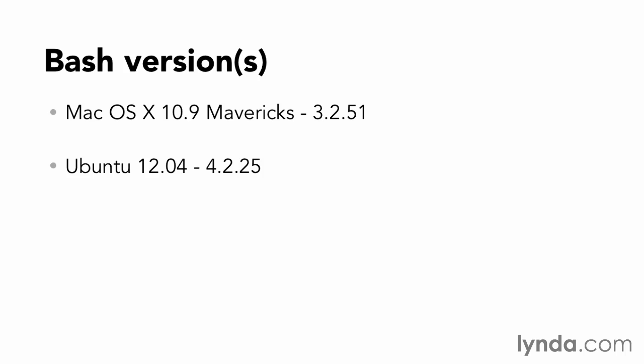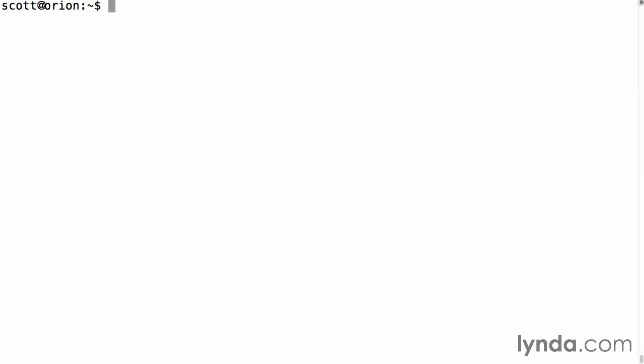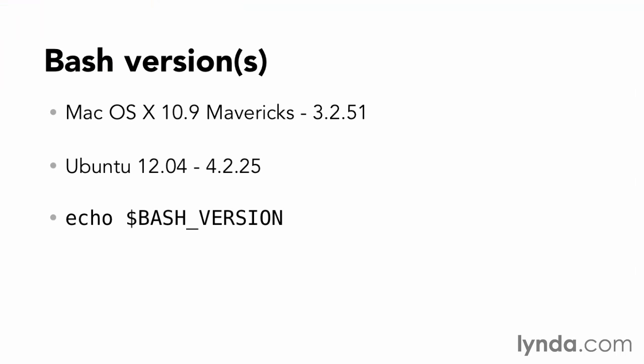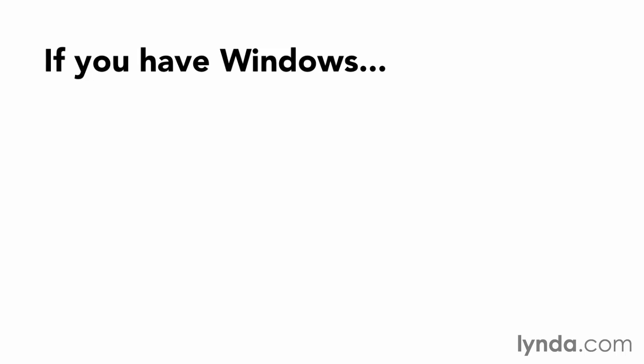Various web hosts may also have an older version of Bash installed, so it's a good idea, before going any further, to check what version your environment has. At the command line, you can type echo bash underscore version. Of course, you can install updated versions of Bash on all these platforms, but doing so is beyond the scope of this course. I recommend you search on the internet for how to do this for your particular platform.